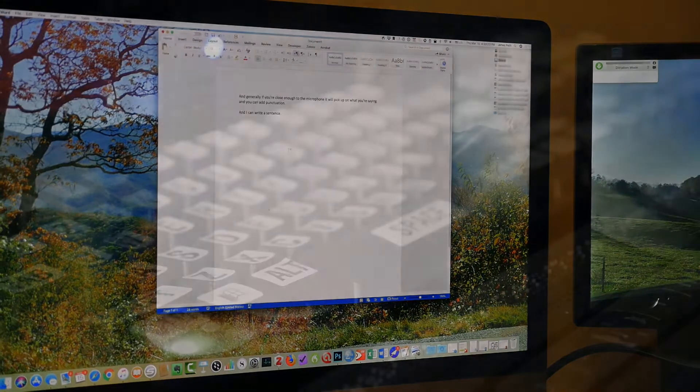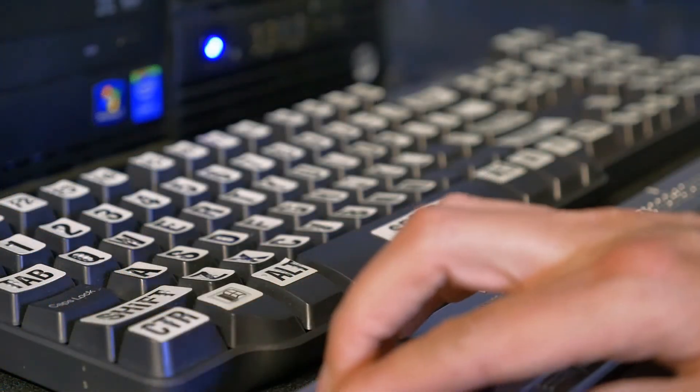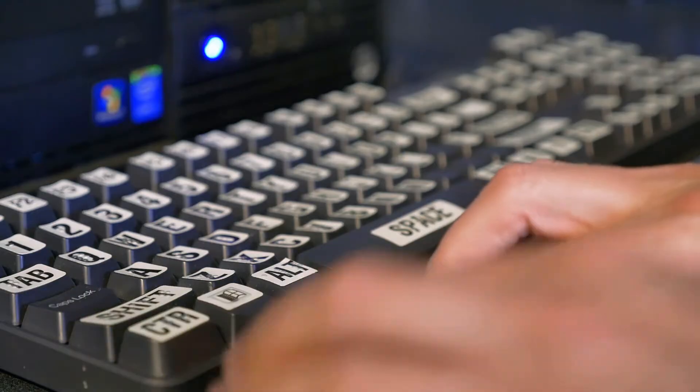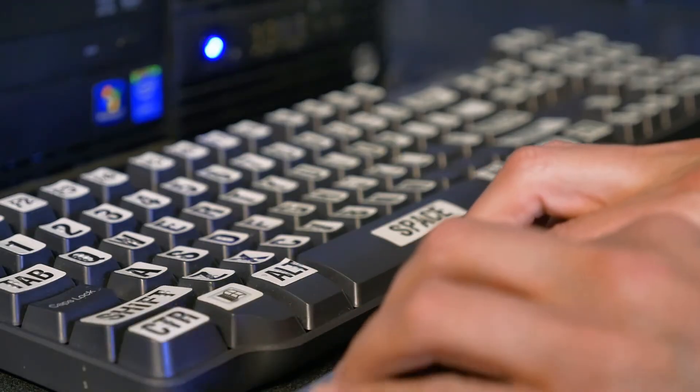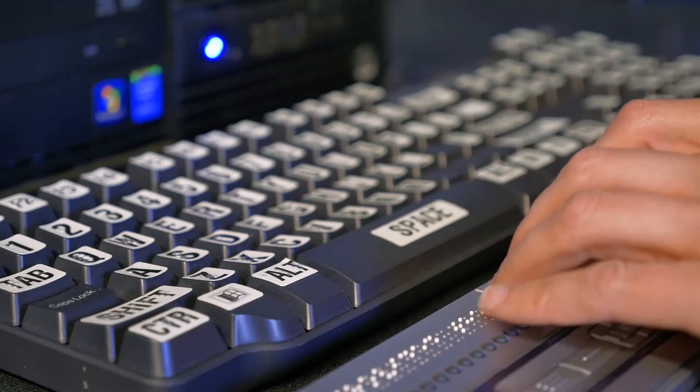We've got a student who is blind and is using a screen reader both through audible output and through a Braille display.